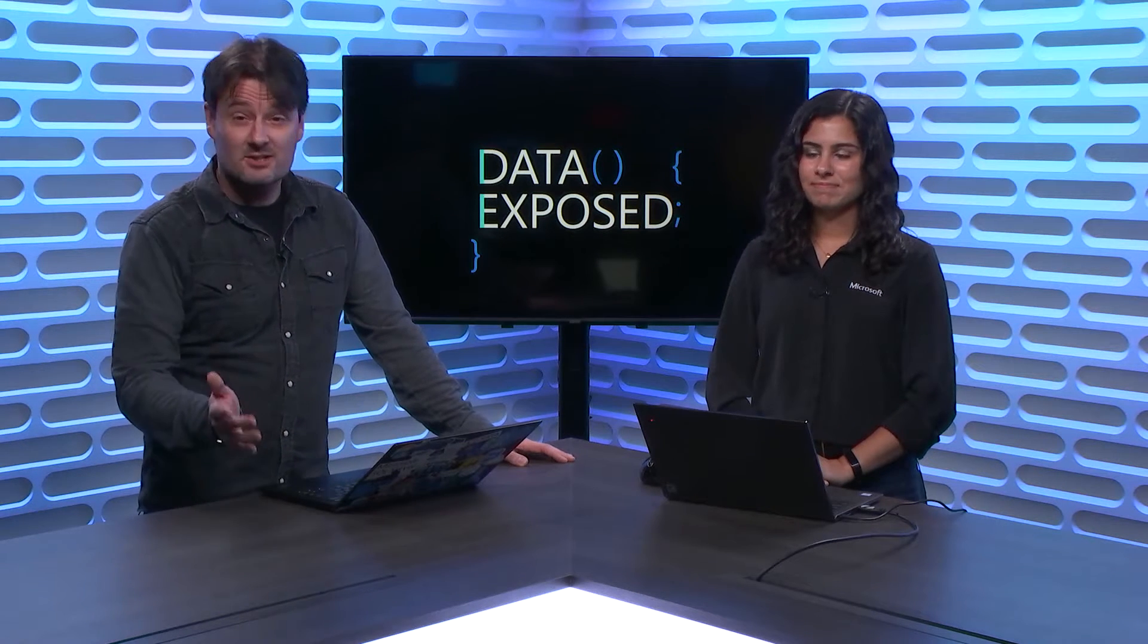You've probably heard about notebooks by now, but what you might not know is that you can run PowerShell in them. And Anna is here to show us how, today on Data Exposed.